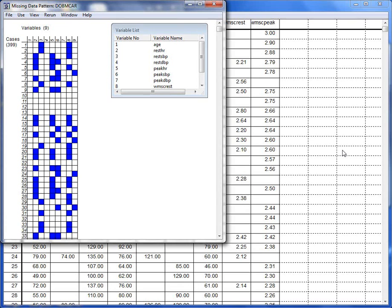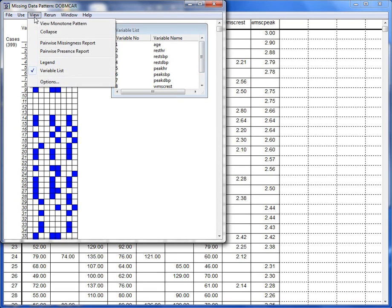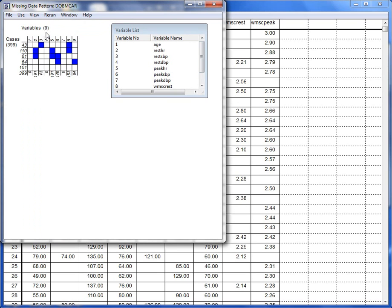From the View menu, you can select to collapse the missing data pattern. This reduces the pattern to a minimum number of rows possible. The 399 rows from the dataset can be collapsed into just 5 rows.